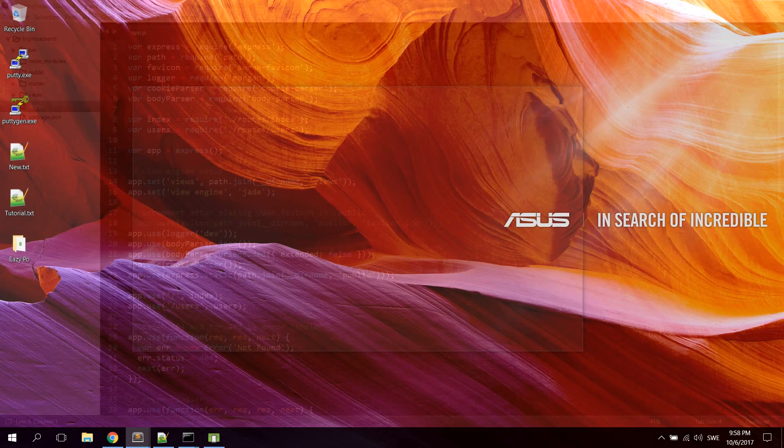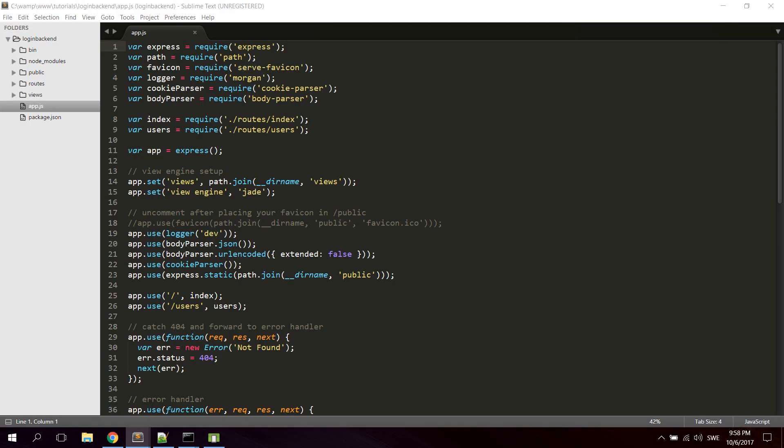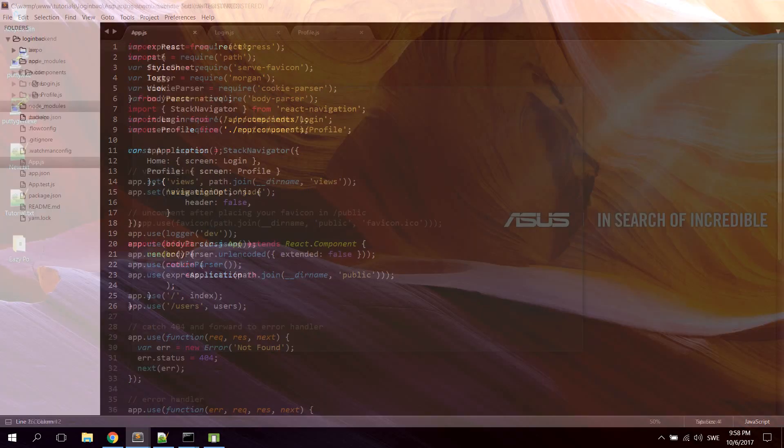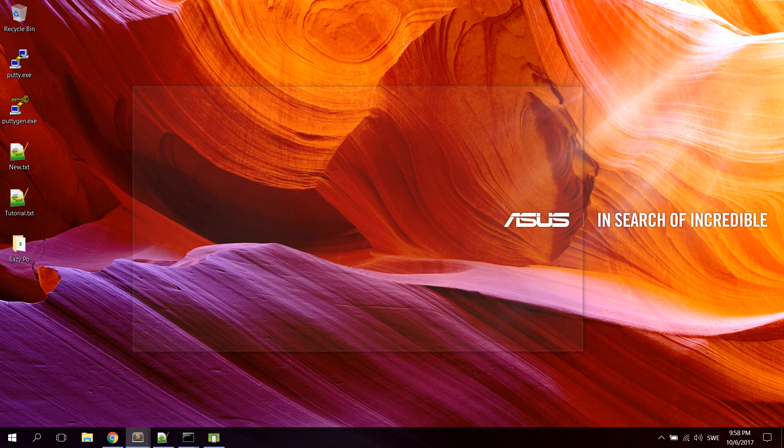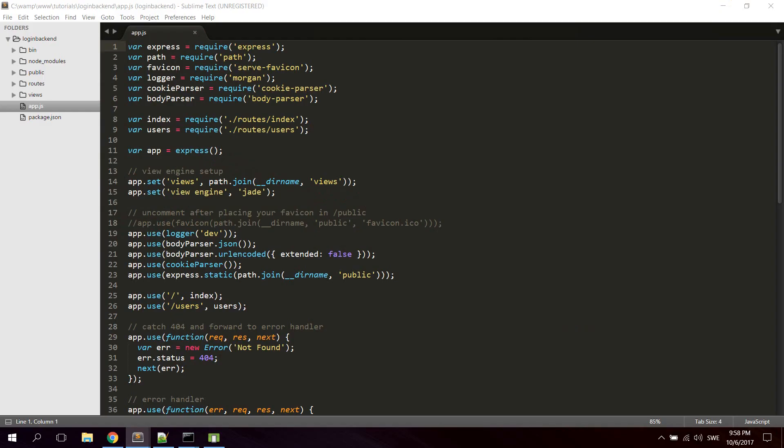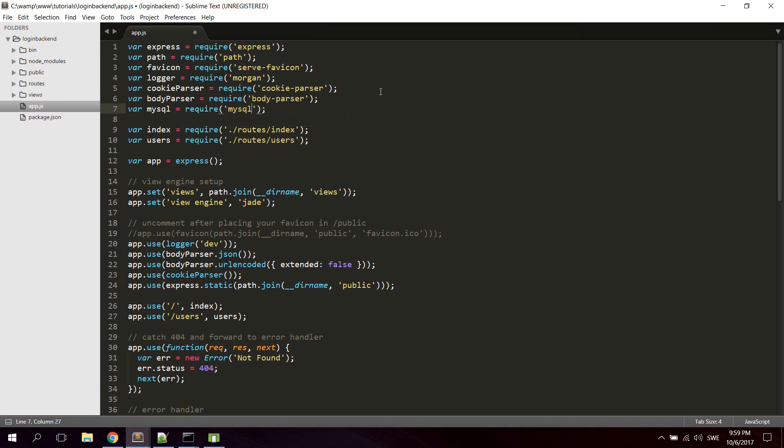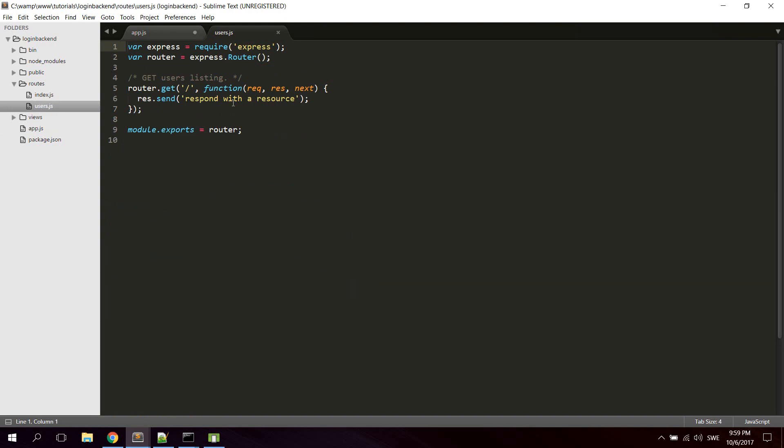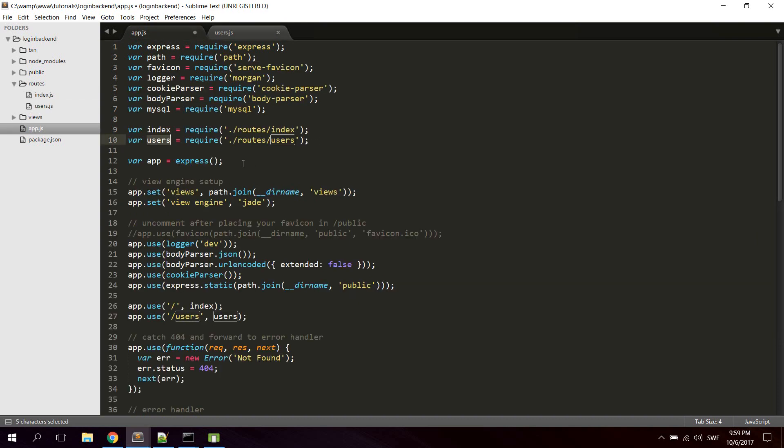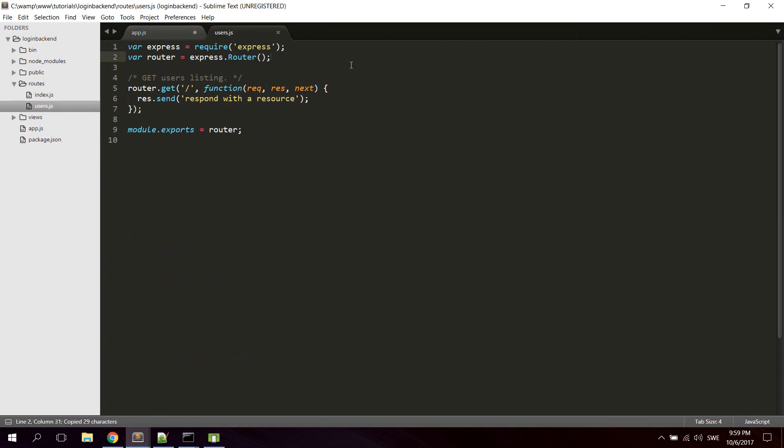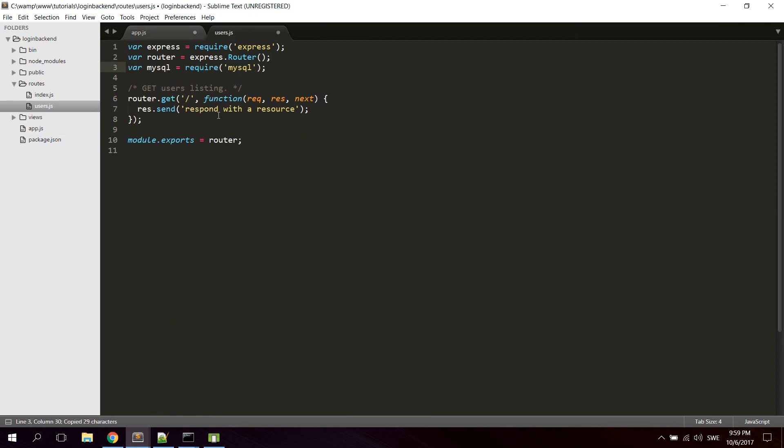So now go ahead and open up the project we just created in a text editor. And open up app.js. And we're gonna require mysql. So type variable mysql require mysql. And we're gonna use this router which is installed by default in the express skeleton. So go ahead and go to your routes and open up users.js. And we're gonna have to require mysql here too. And we're gonna change this router.get to router.post.